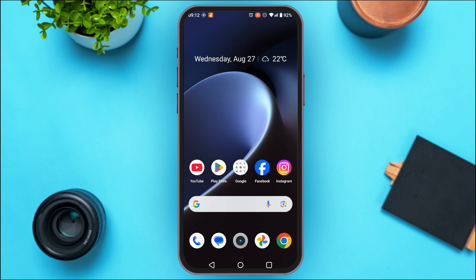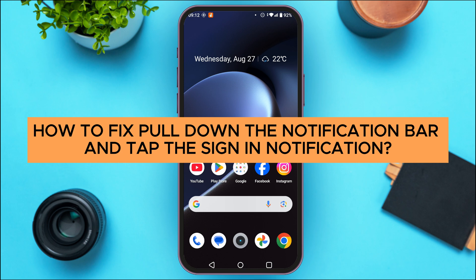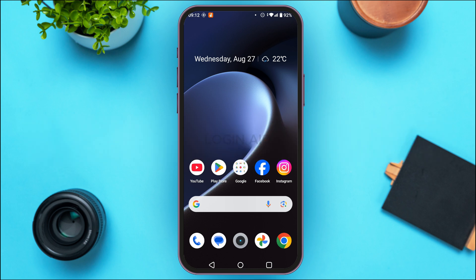In today's video I'll teach you how to fix the 'pull down the notification bar and tap the sign in notification' error. If you're trying to log into a Google account on any other device, you'll be able to see this message. If you're seeing this message but you're not receiving the notification, there are a few things you can do in order to solve this.